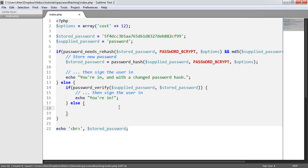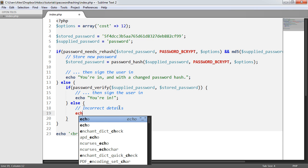Otherwise, incorrect details. So we can just echo try again.